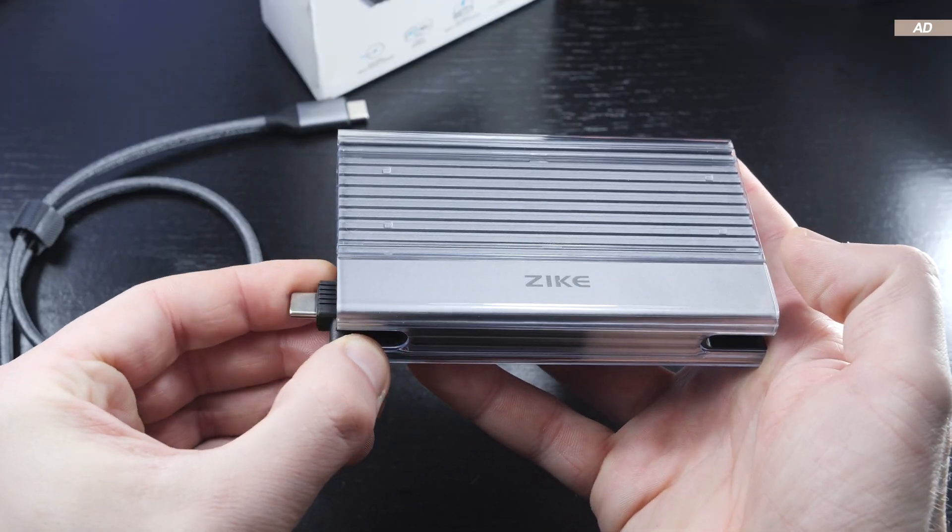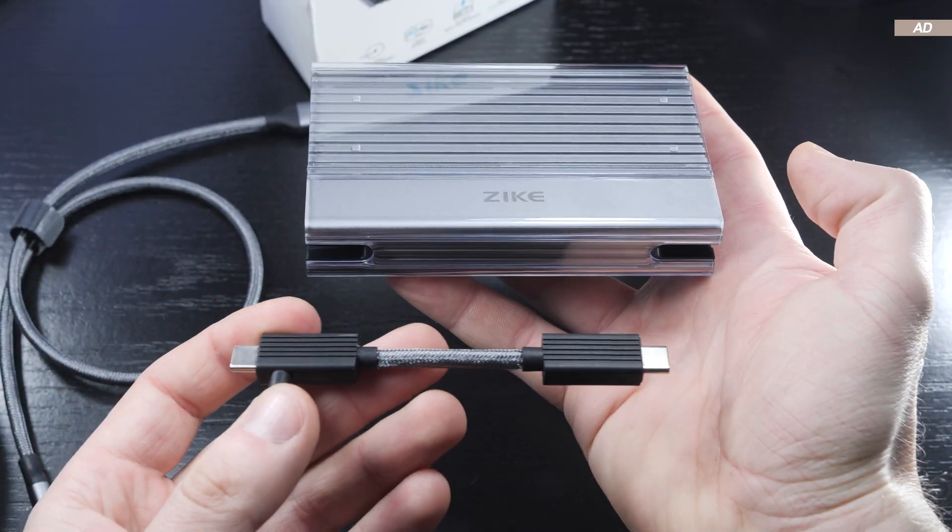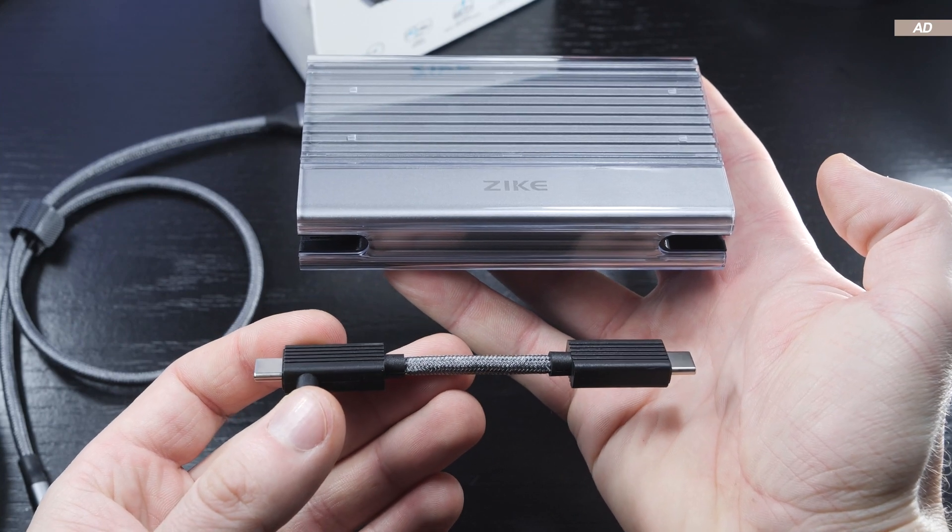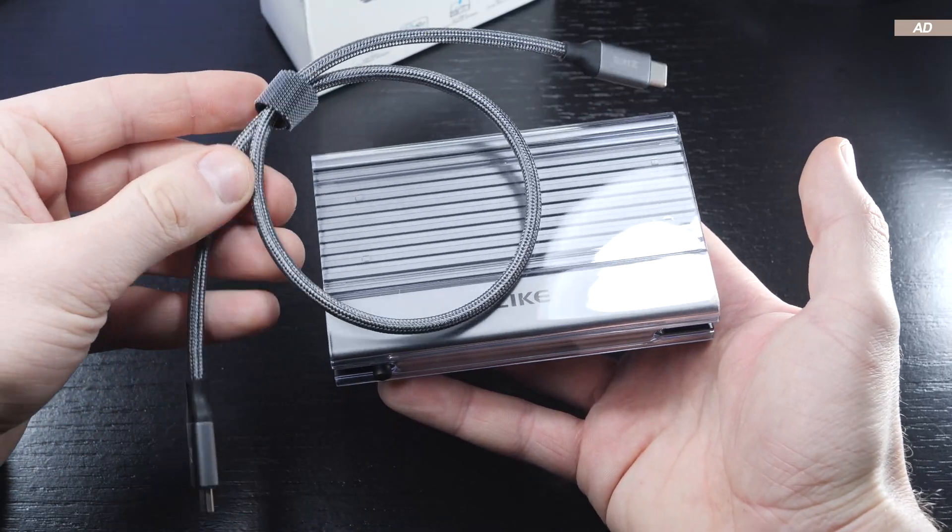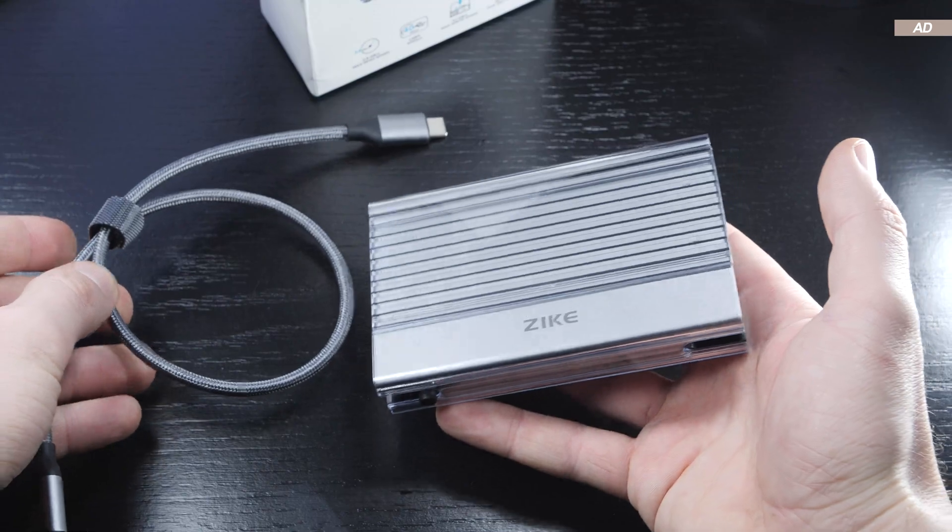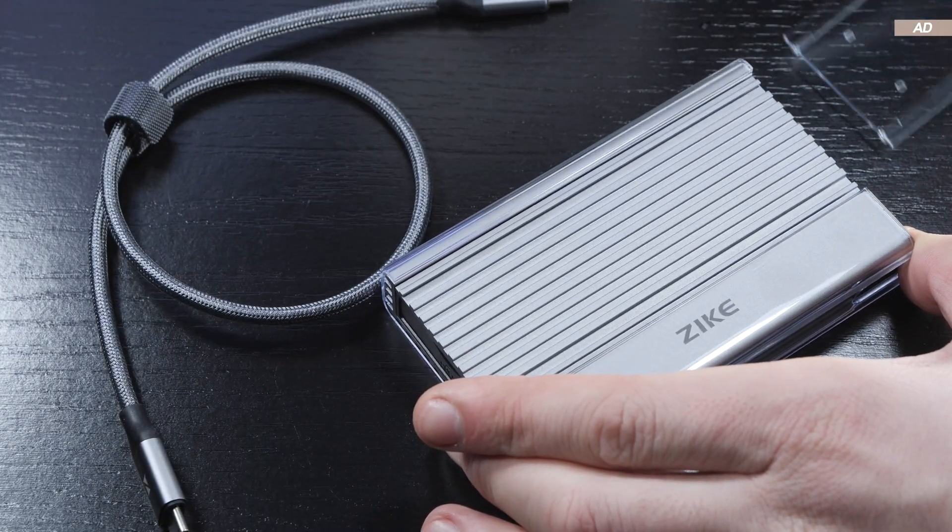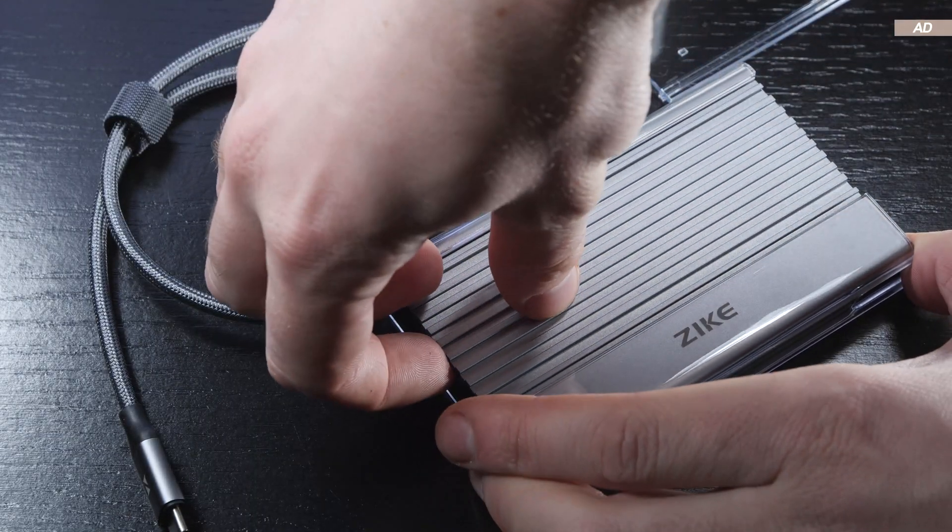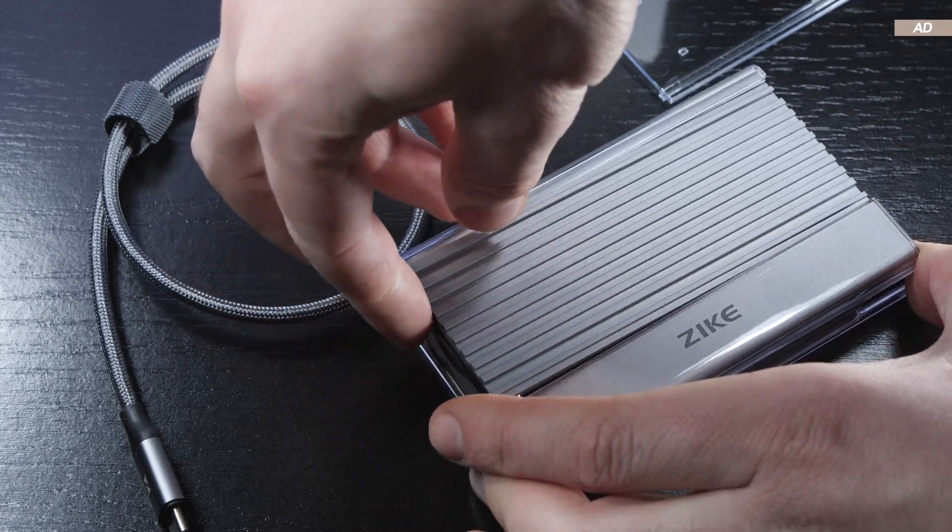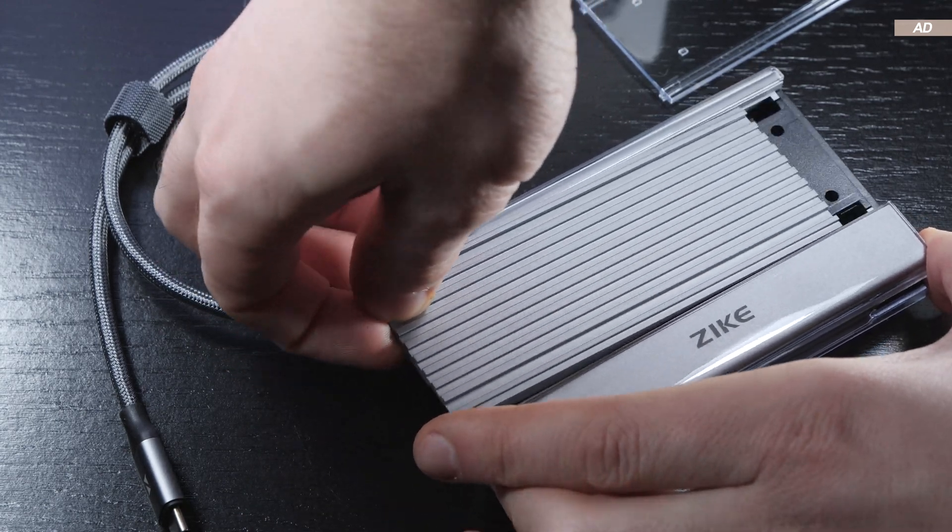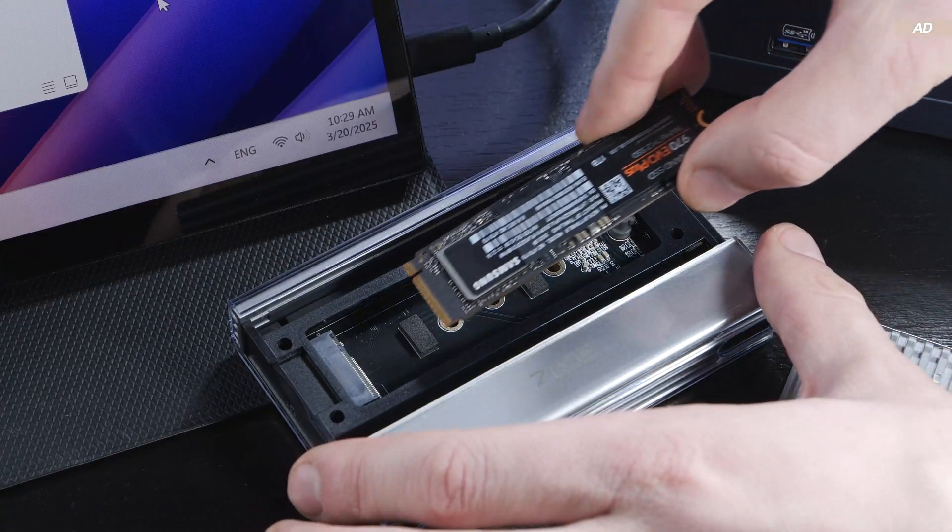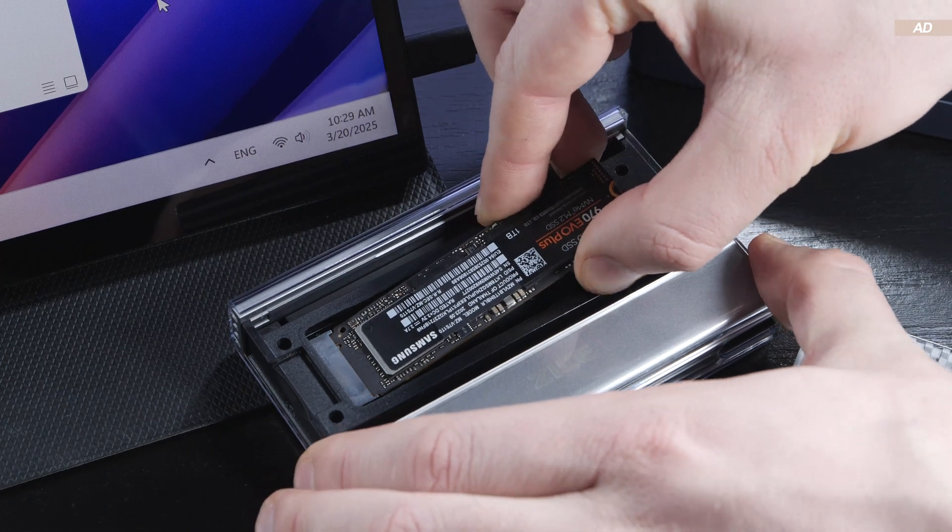As already shown, a short USB-C cable is cleverly integrated into the case if you don't want to constantly carry the longer one with you. To install an SSD in here you don't actually have to slide off that plastic cover like I did here, but remove the top cover as a whole instead. Then insert the M.2 SSD and secure it with that small rubber plug or whatever you may want to call it.